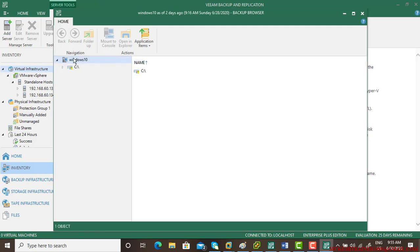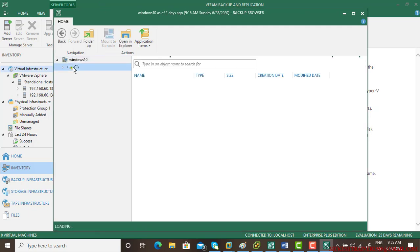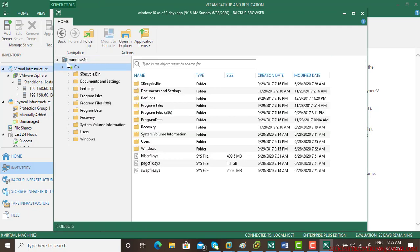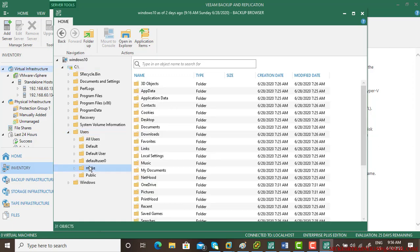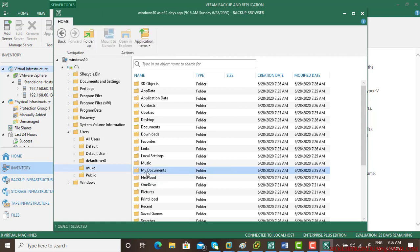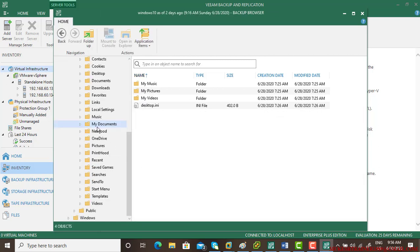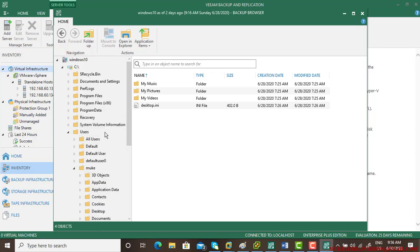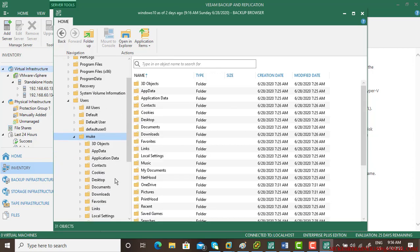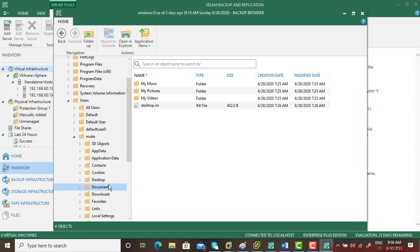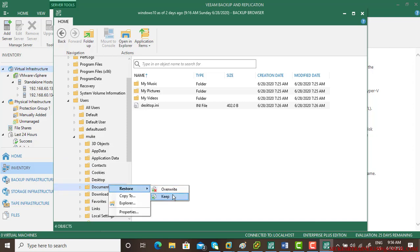This is Windows 10, C drive, users, and my documents. If you want to restore all documents, right-click and select restore. There are two options: overwrite and keep. Overwrite means if there are files with the same name or old files remaining, it will overwrite them.